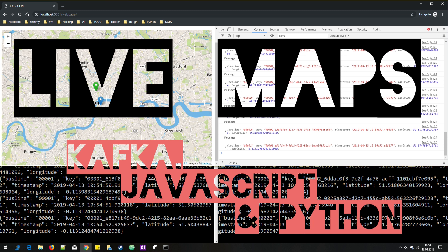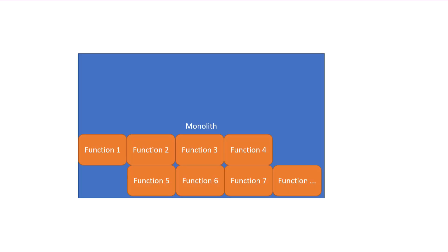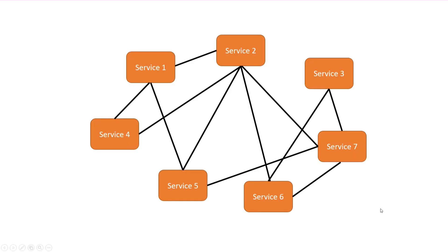Build microservices they said. It will be fun they said. If you split down a big monolithic system into separate microservices, it has a lot of advantages. You get flexibility and independence, speed of development and deployments and so on. But it comes with a cost.